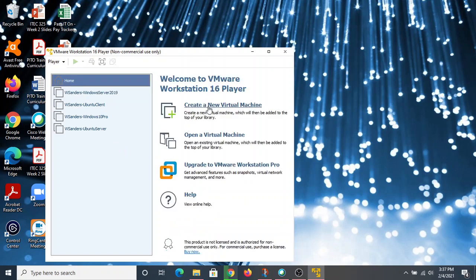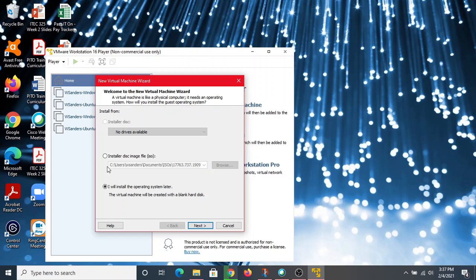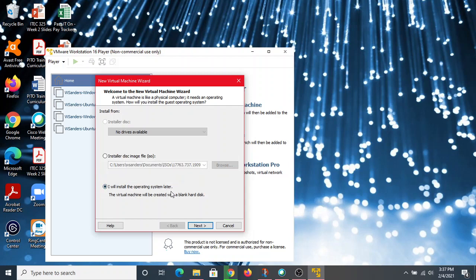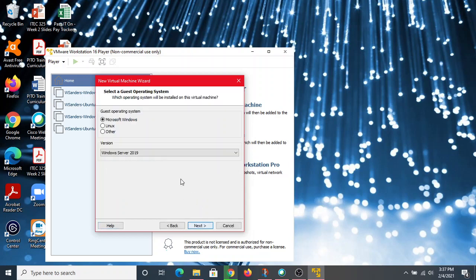Start the process of creating a new virtual machine all over again. This time, instead of choosing the ISO right off the bat, you're going to say 'I will install the operating system later.' This option will give us some additional items to choose from when we set up the VM. Hit next.